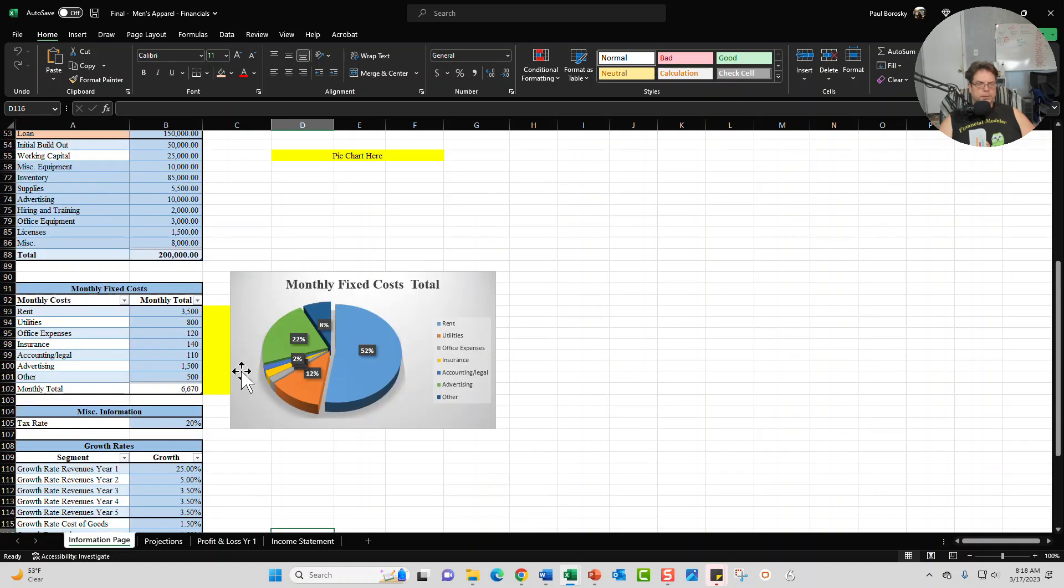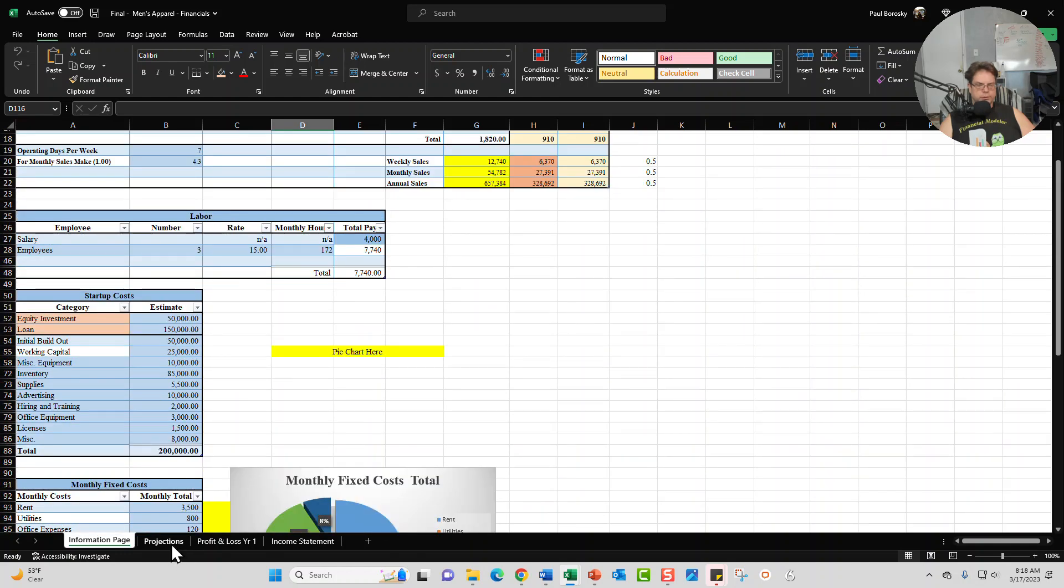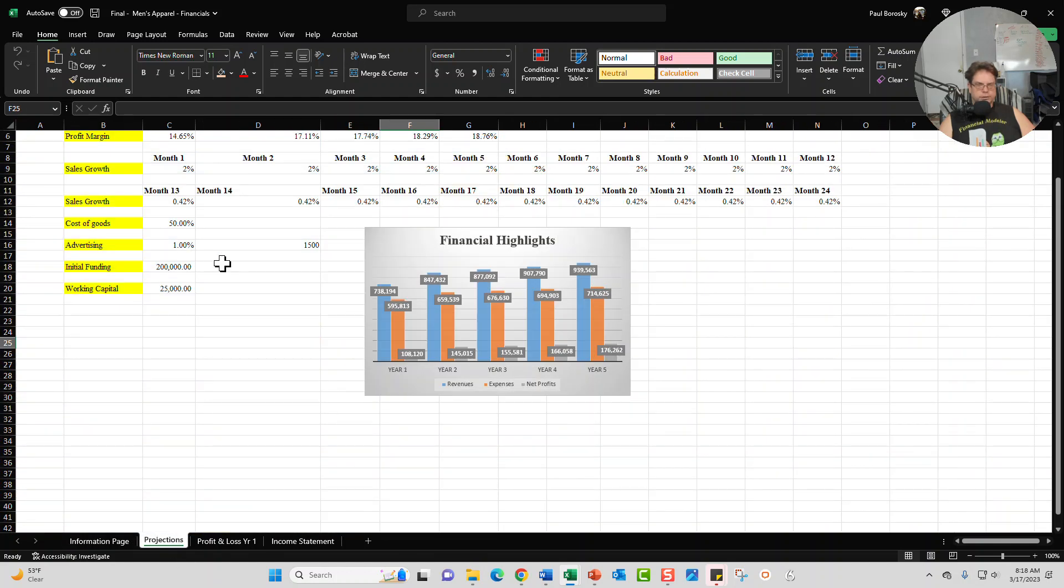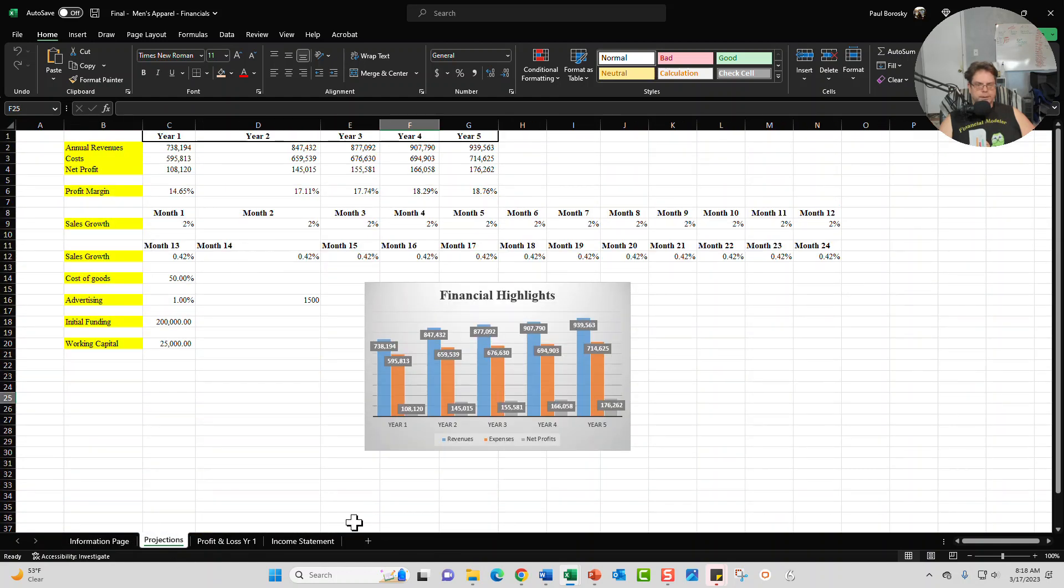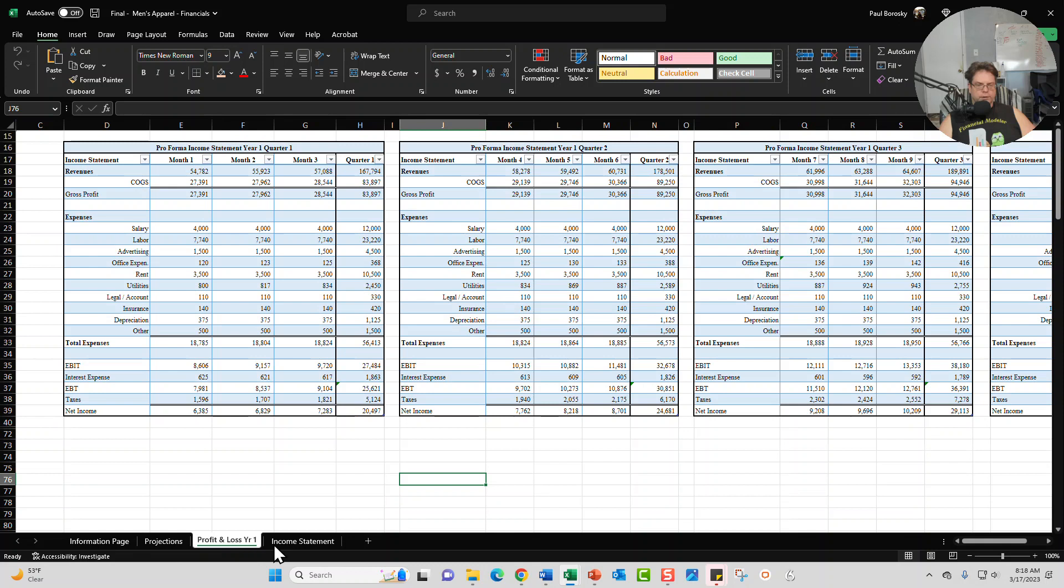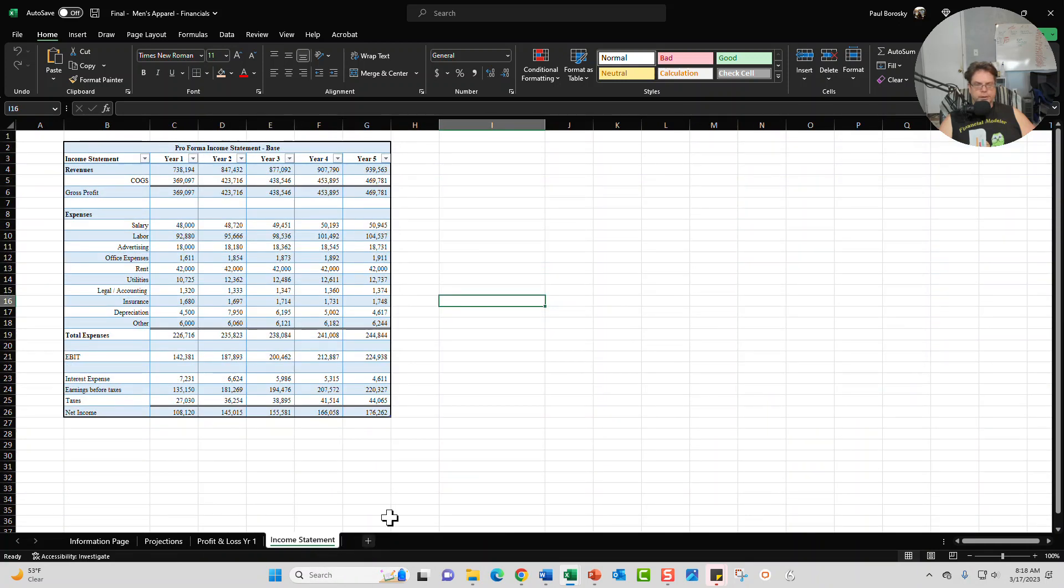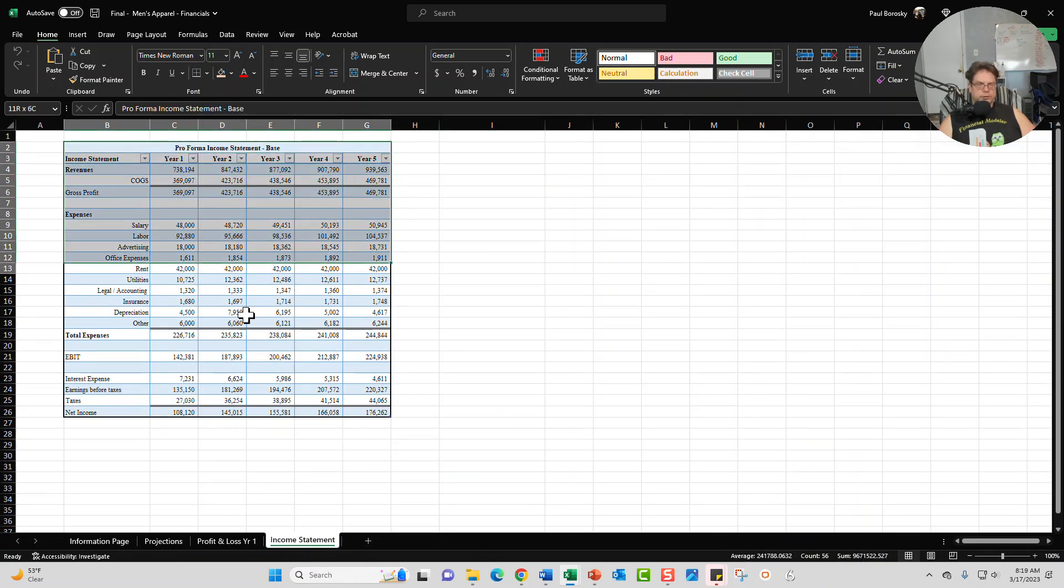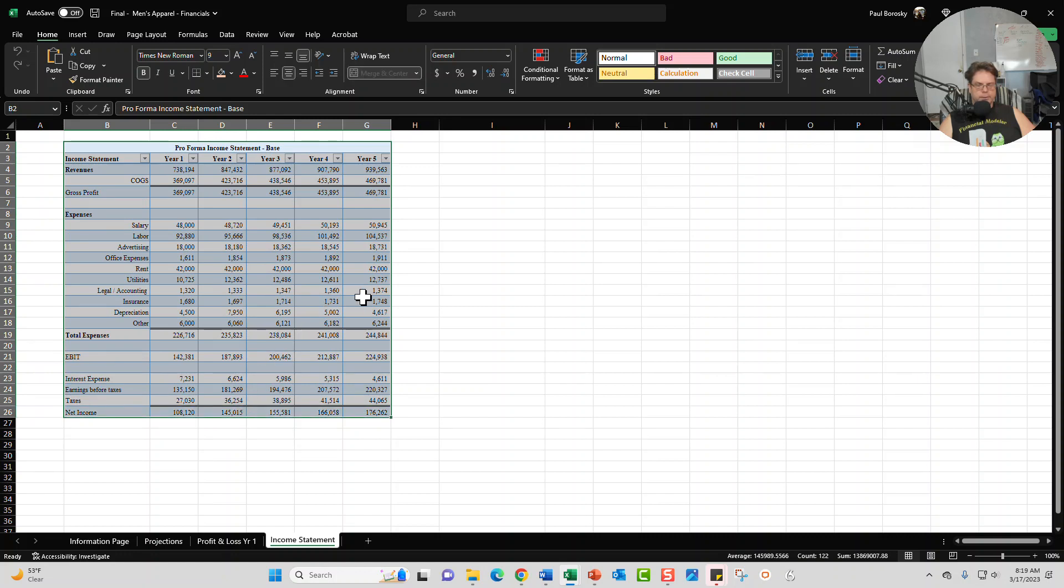And so once you update this information, your projection summary will update, your profit and loss statement will update, and your income statement will update as well. And then once you're done, you're just going to go ahead and copy your income statement and paste it into the Word document, and you'll be all set, ready to go.